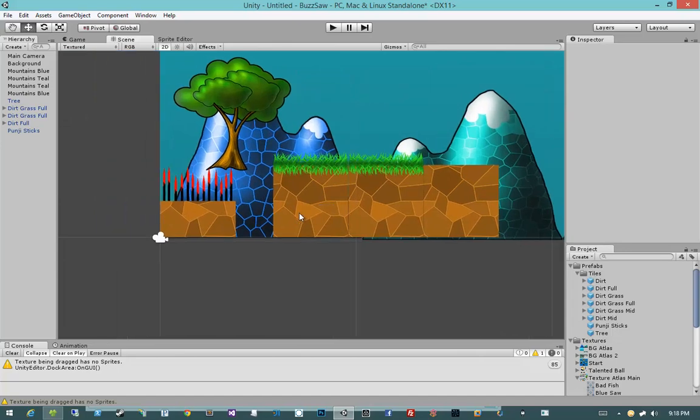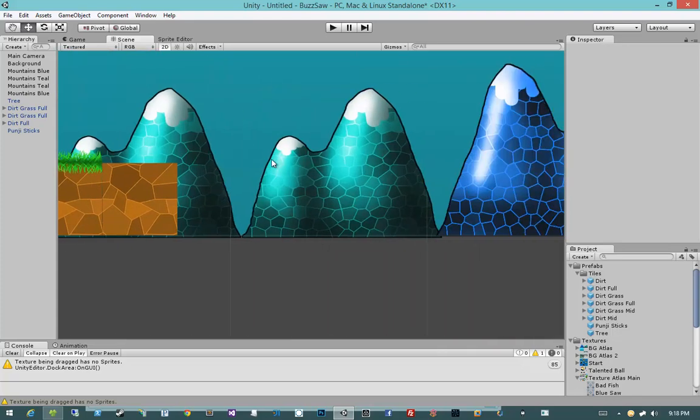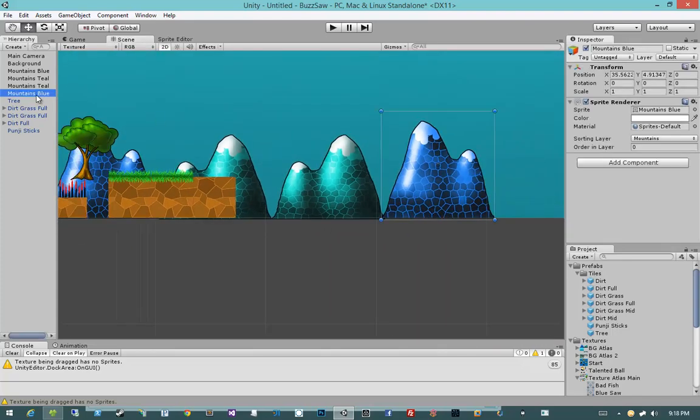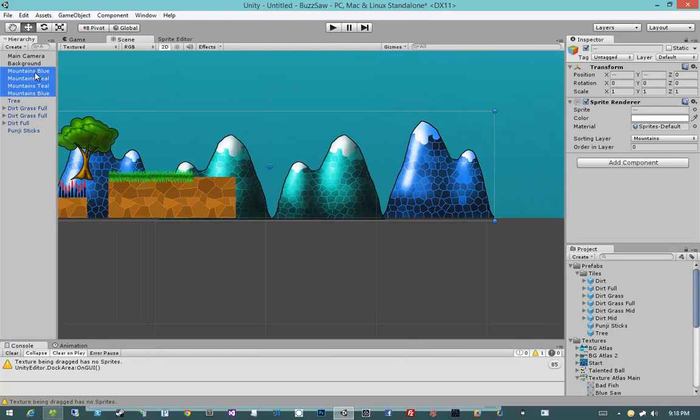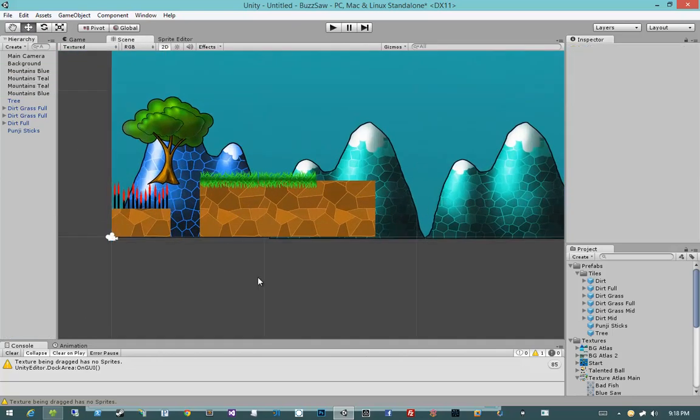But anyway... Now, would that matter with a prefab if you wanted to parallax the mountains? No. When we go to parallax, what we're going to be doing is we're going to be adding all of these to like a parent object, and then that one parent object will have a script to it.